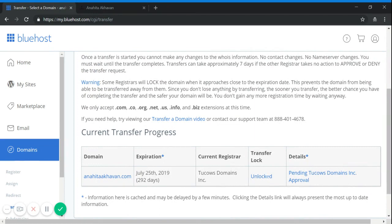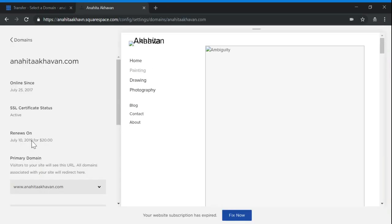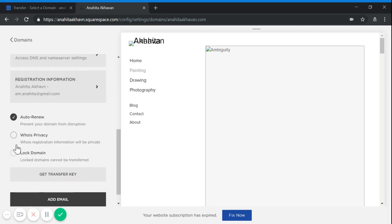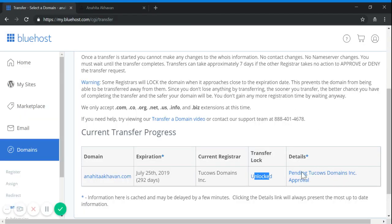It's reported as unlocked because I turned off these two options: Lock Domain and WHOIS Privacy.